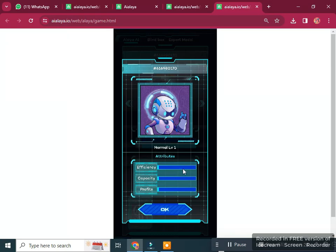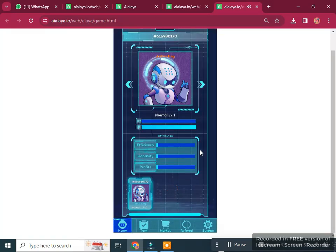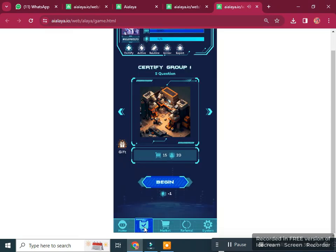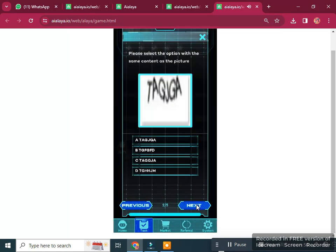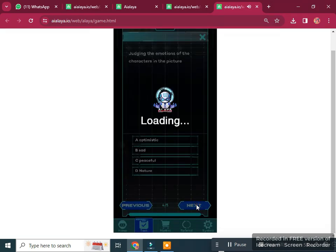After registration, this is the game page. You can see your normal level one, efficiency capacity, and the profit of the game. There is a task button — you need to complete some tasks. Click begin now to see how you can participate; there are five to six tasks to complete.